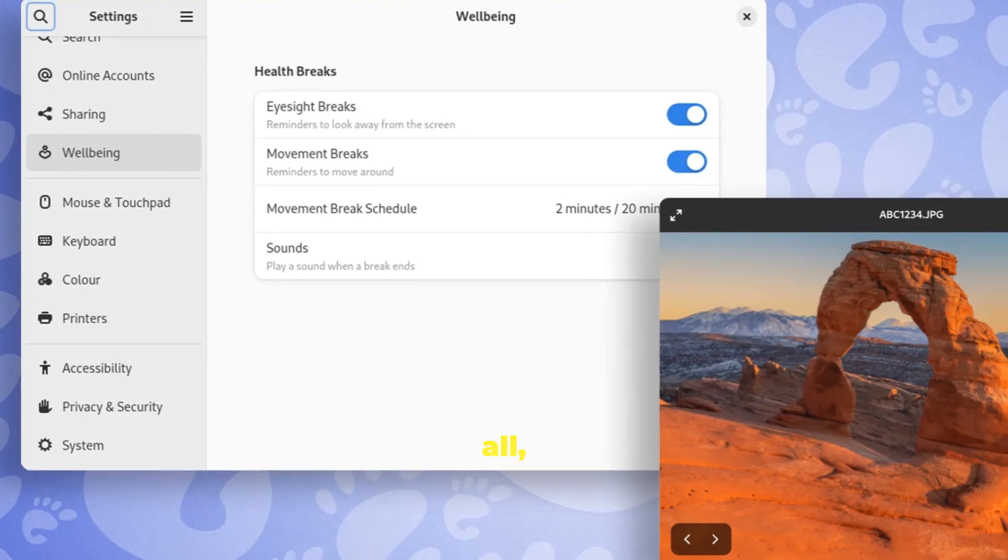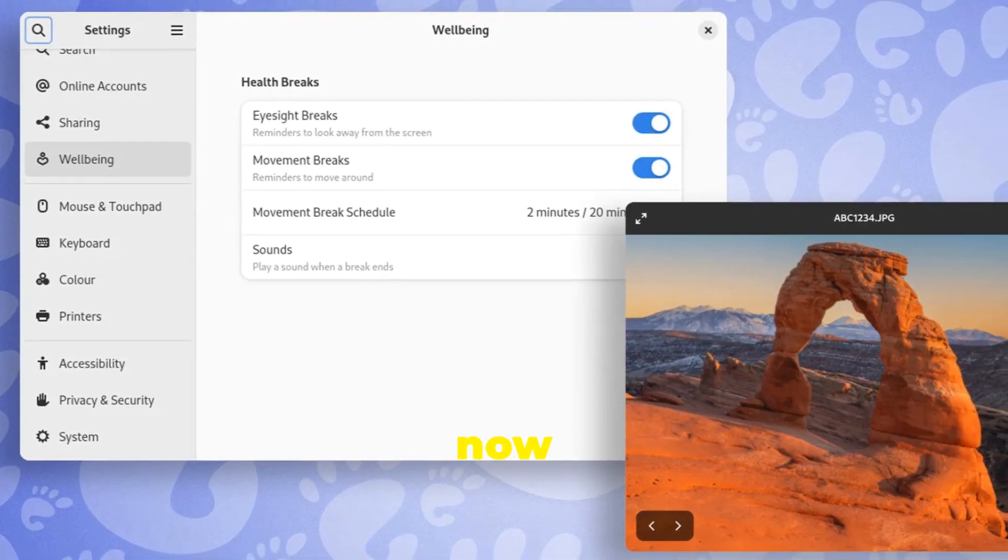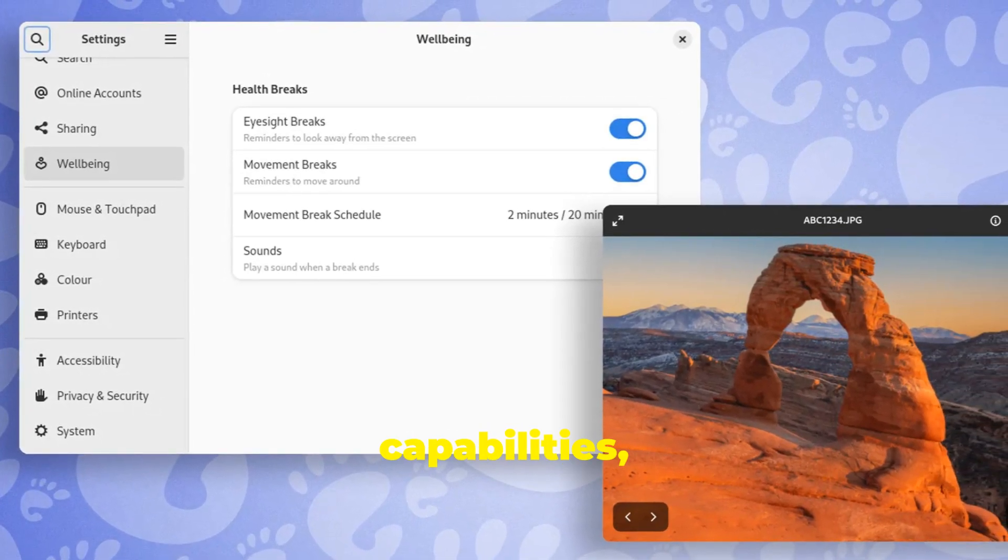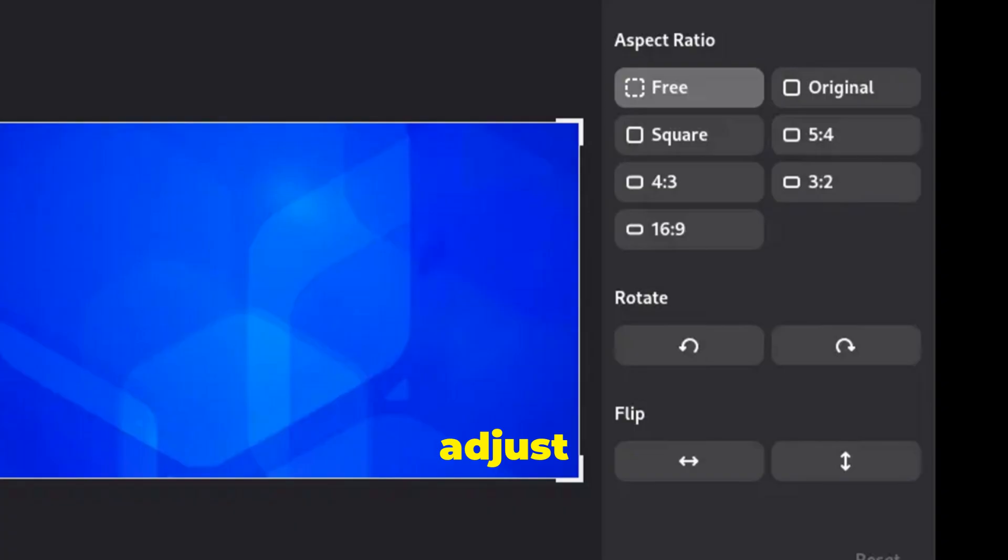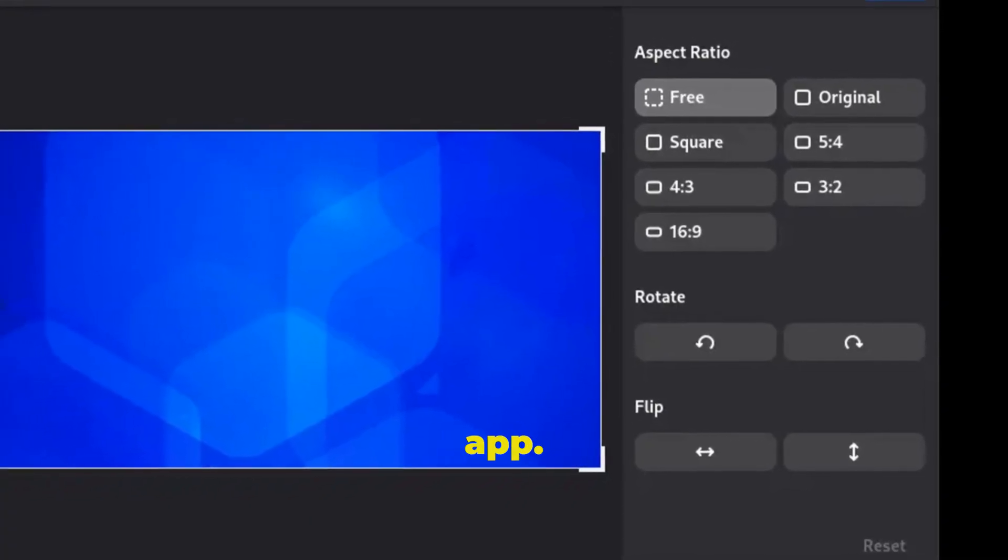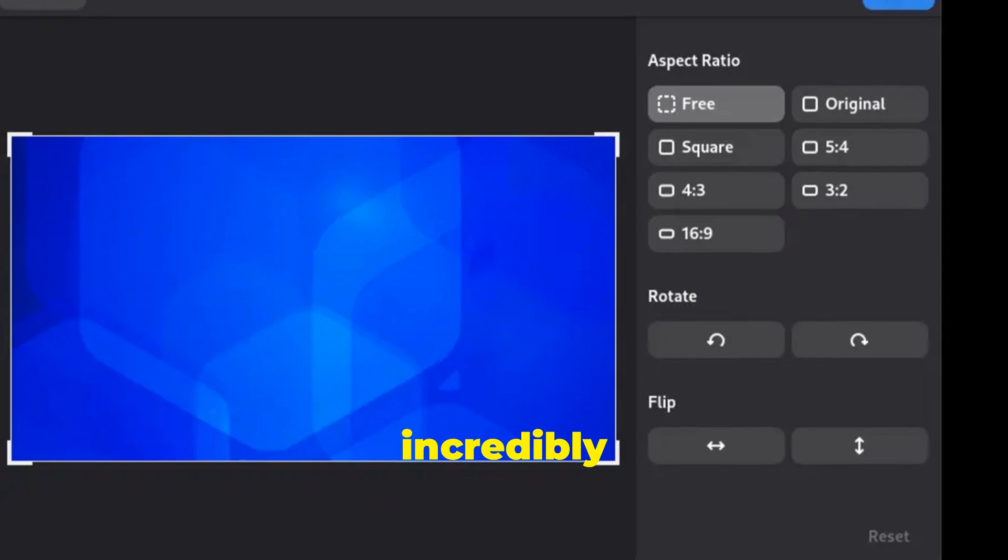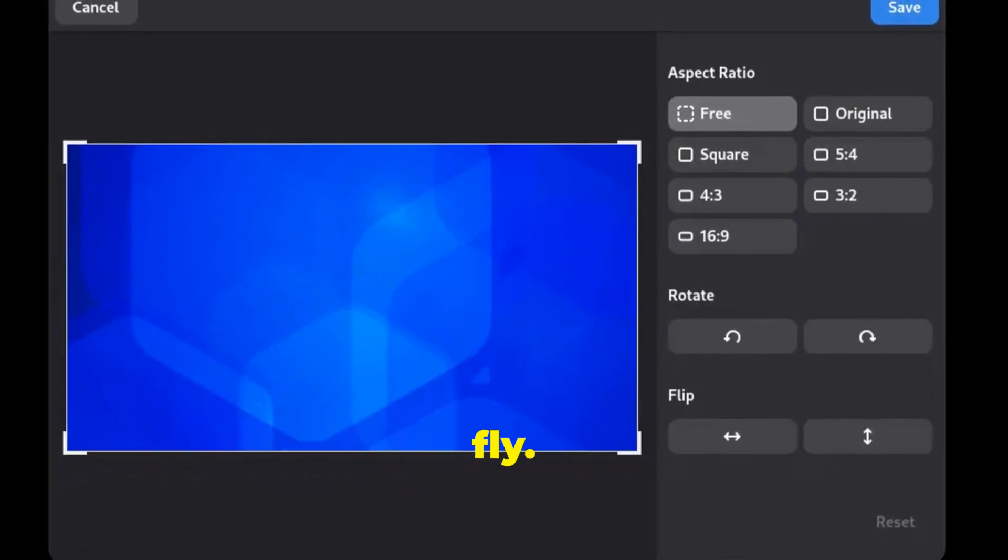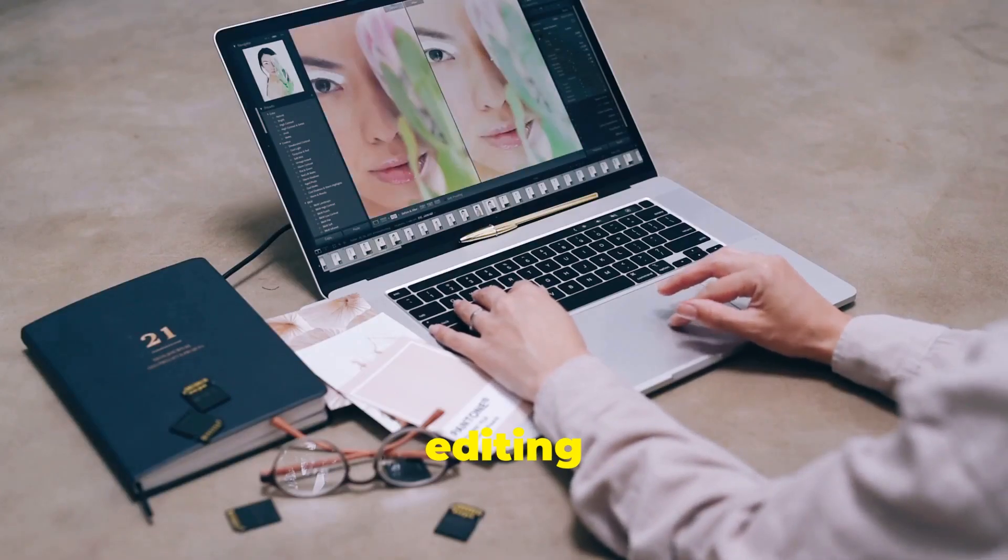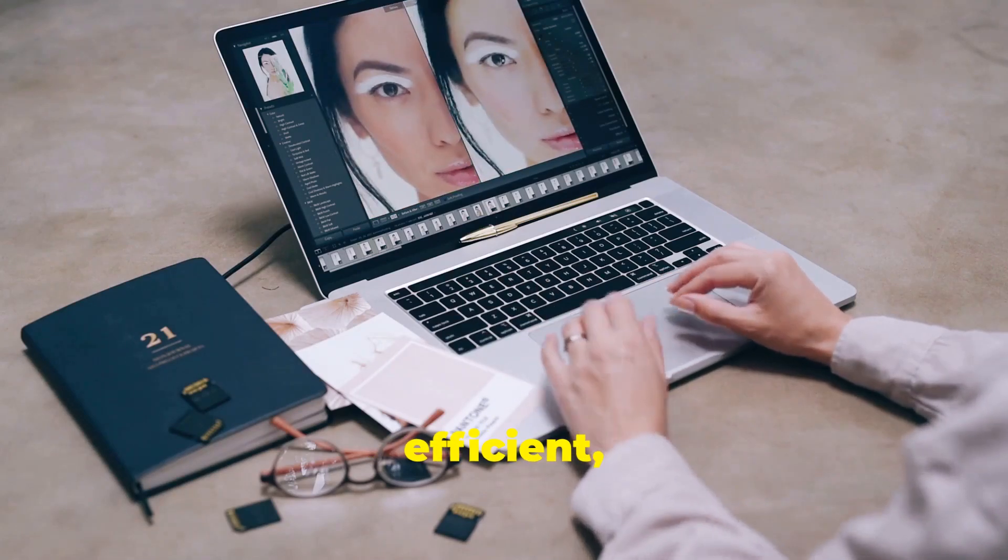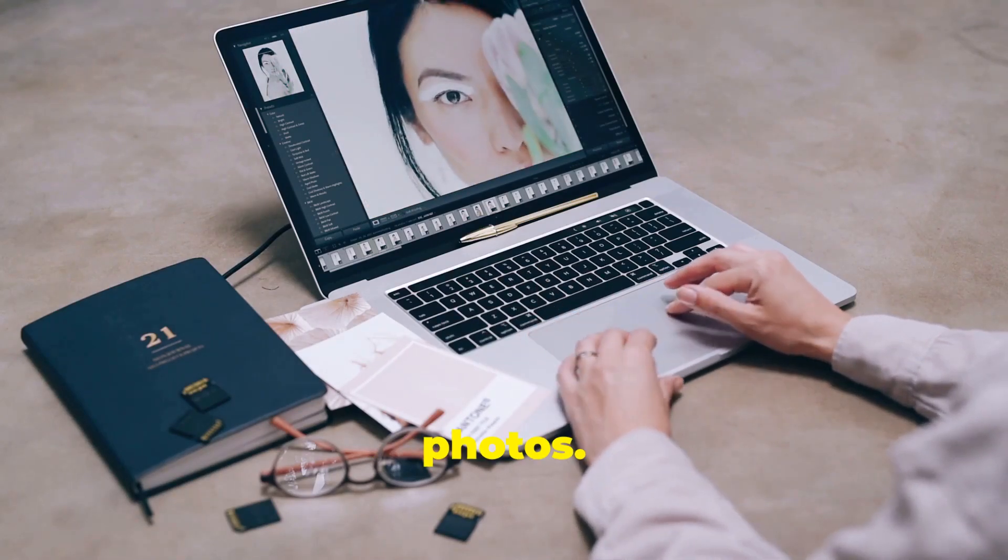But that's not all, folks. Loop, Gnome's image viewer, now boasts some nifty new editing capabilities, allowing you to crop, rotate, and adjust the colors of your images without ever leaving the app. This makes it incredibly convenient for users who need to make quick edits on the fly. Talk about a time saver. The new editing tools are user friendly and efficient, making it easier than ever to perfect your photos.